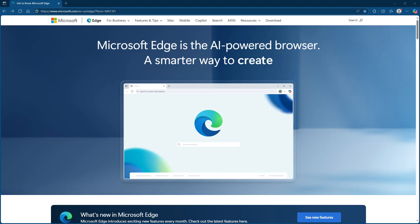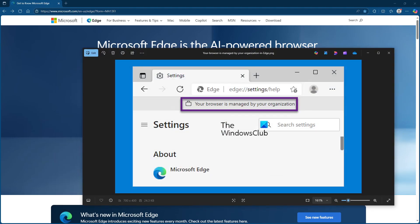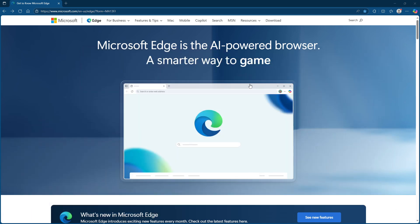In today's video I'm going to teach you how to fix the 'your browser is managed by your organization' message in Microsoft Edge. This issue can sometimes appear due to certain policies that override your settings, possibly creating unnecessary restrictions. Let's dive into the steps to troubleshoot and resolve this problem together.